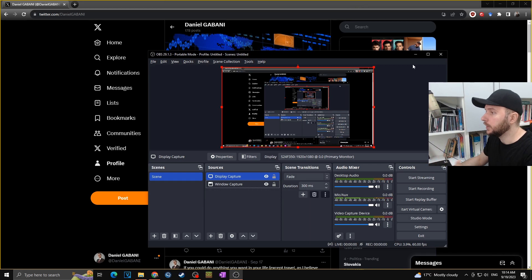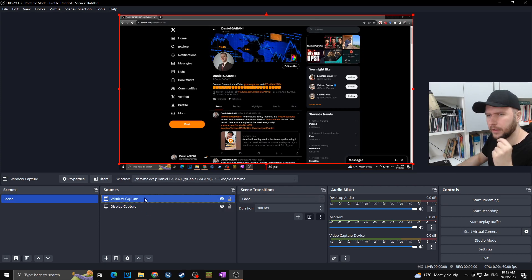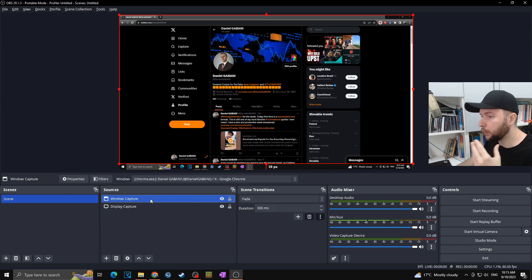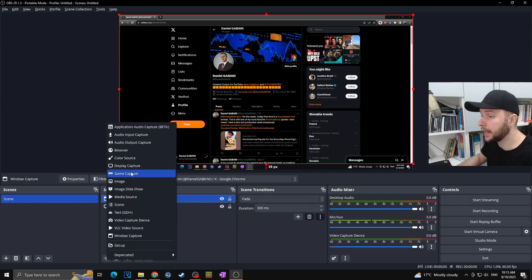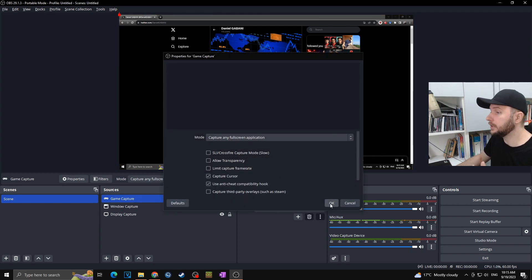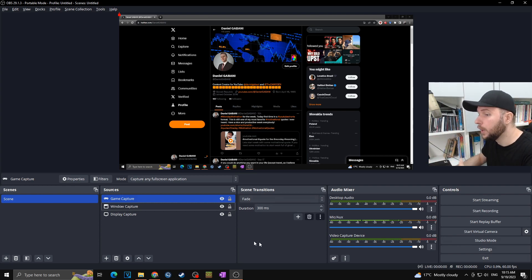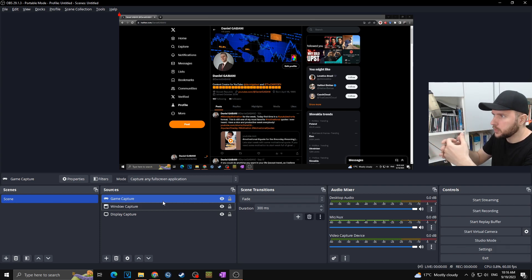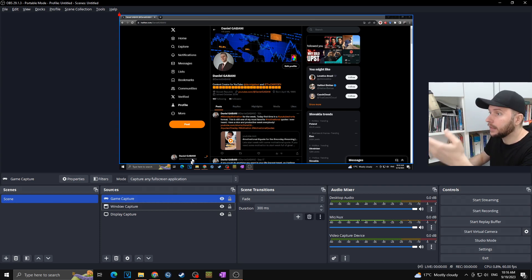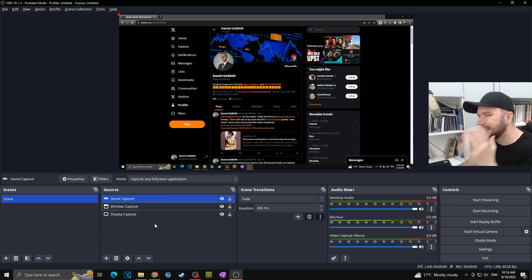You can see my monitor captured and my window capture layered behind it — you can layer sources however you prefer. I personally like to have Display Capture at the bottom, then Windows Capture above it, and then Game Capture on top — so that when a game is running it takes priority. If no game is running, it simply shows the window or display below. Right now with no game running you can only see the window capture of this web browser.